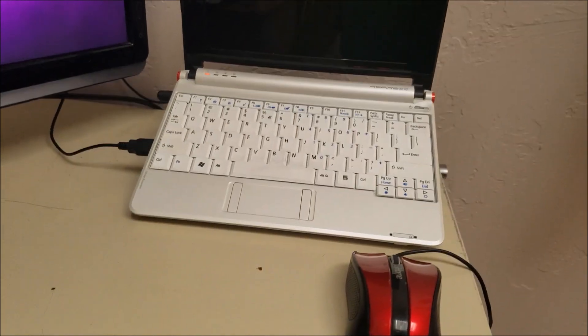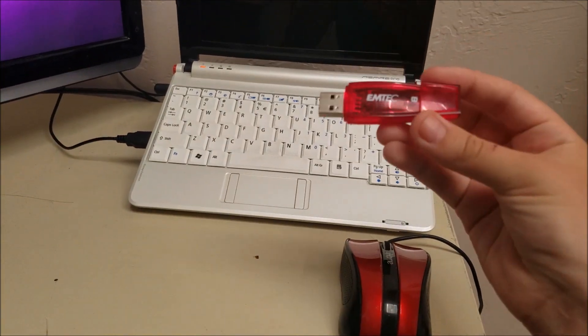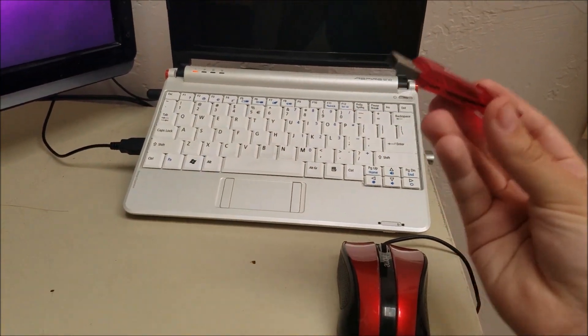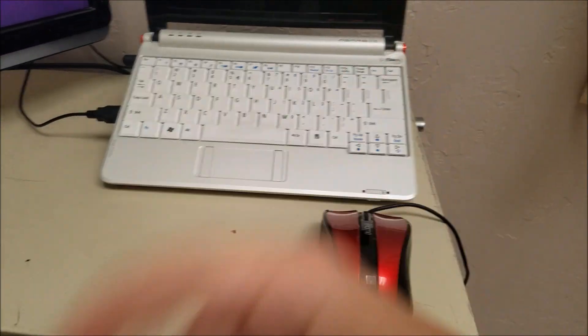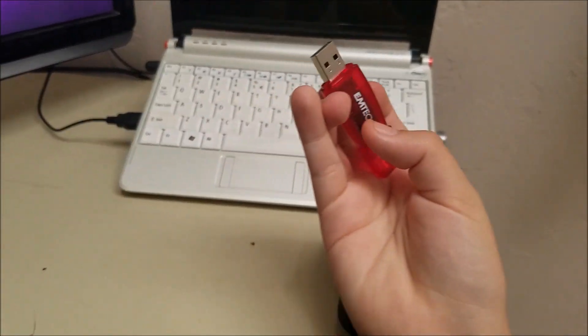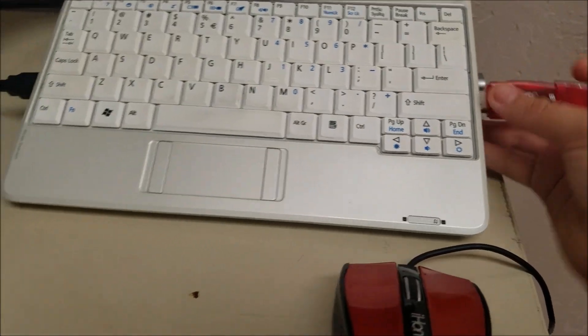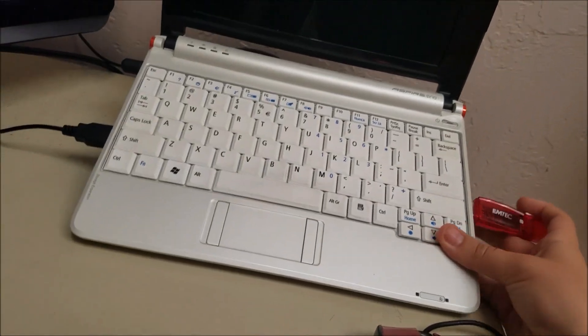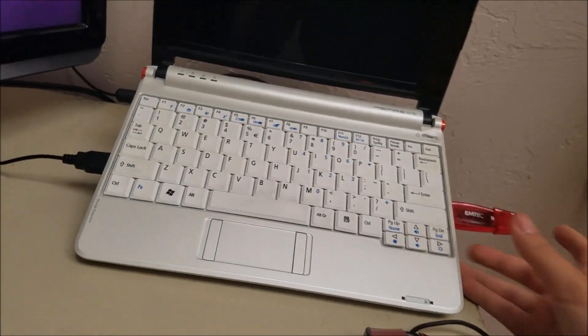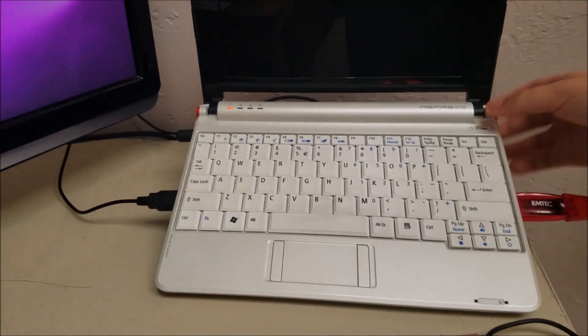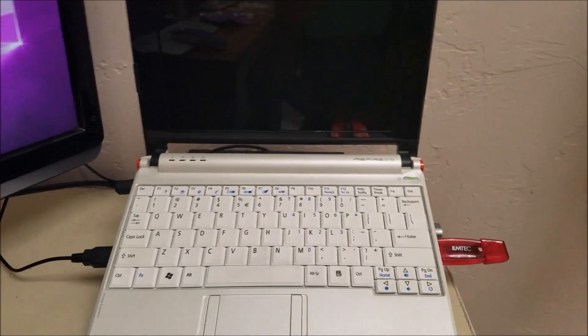So I got an ISO and a USB. Well, it's on the USB, and now we're going to install Windows 10 S, and I'm actually going to test it out for a week on this computer.